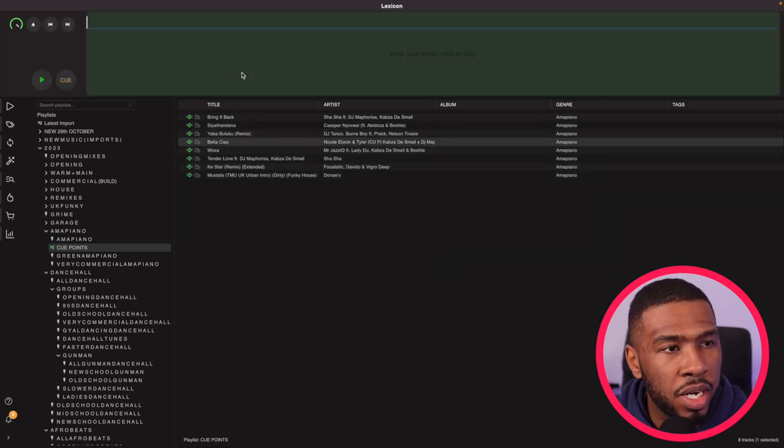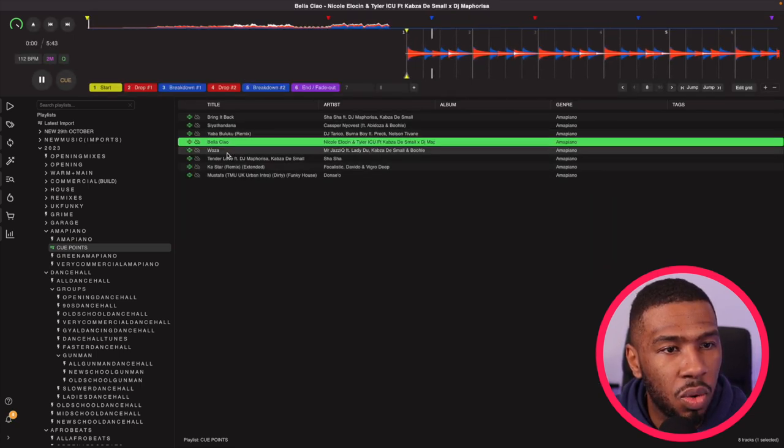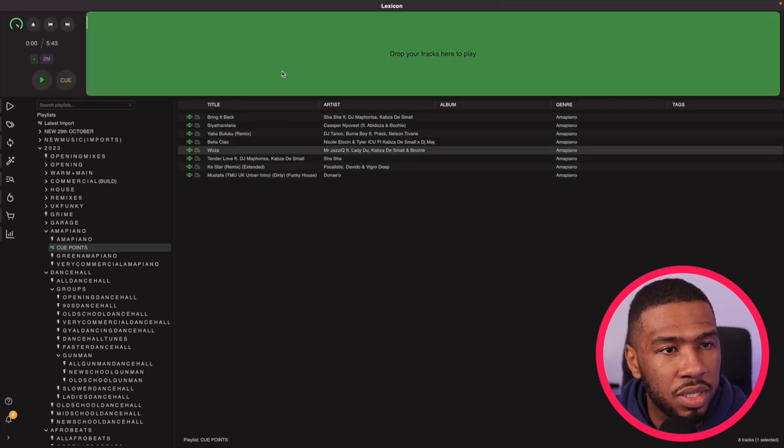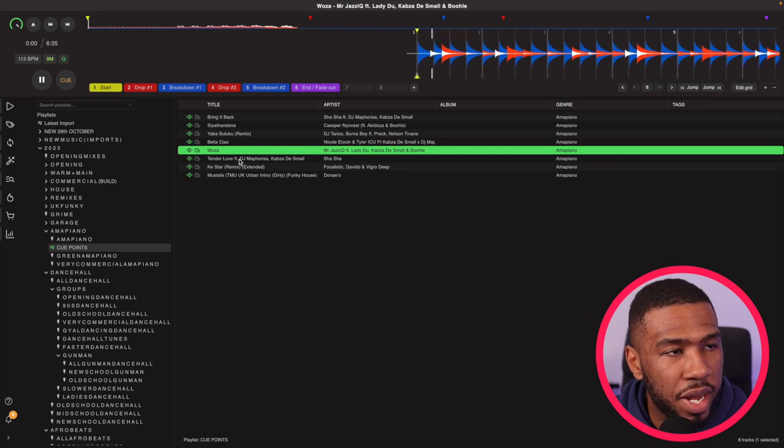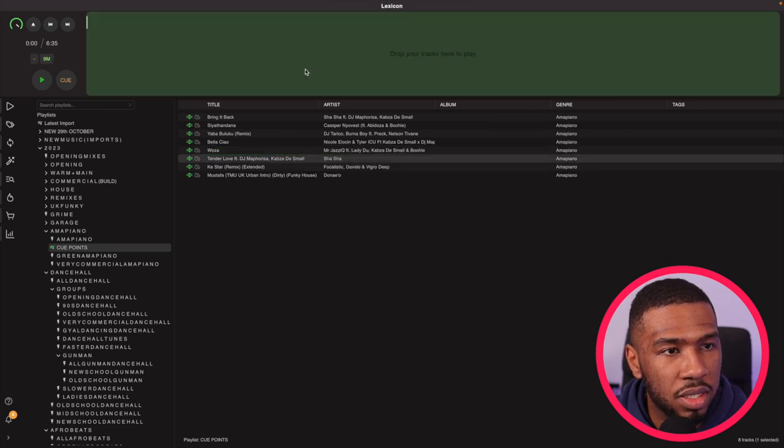So if I drag these tracks to the player you can see that all the cue points have been generated for these tracks.